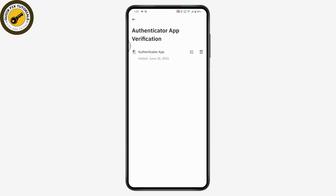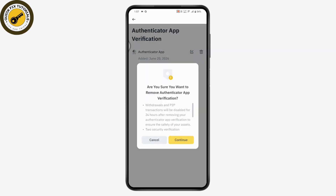If you want to delete or remove the Google Authenticator on your Binance, on the right side of the Authenticator App entry you will see a trash icon or delete icon. Tap on that, and it will prompt you to confirm — tap Continue if you want to remove the authenticator app verification.